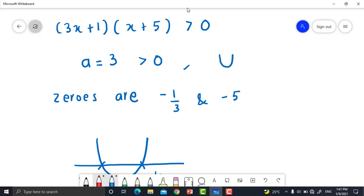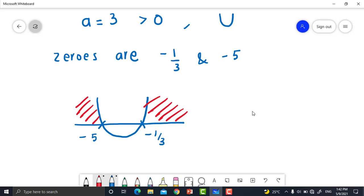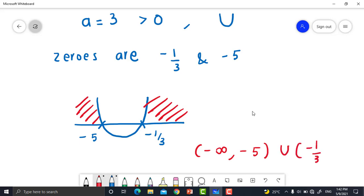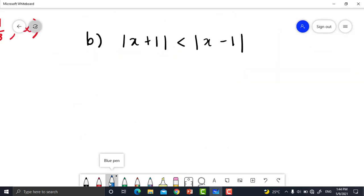Since the inequality is greater than 0, we look for the region above the x-axis — but not including exactly x = −5 and x = −1/3, just approaching them. Therefore the solution set is (−∞, −5) ∪ (−1/3, +∞) as open intervals. You can also use the table of signs or number line method.